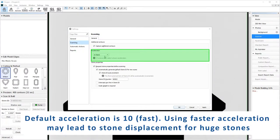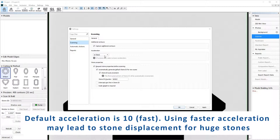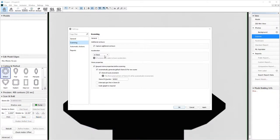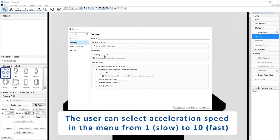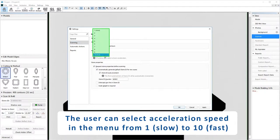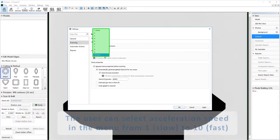Default acceleration is 10 (fast). Using faster acceleration may lead to stone displacement for huge stones. Users can select acceleration speed in the menu from 1 (slow) to 10 (fast).